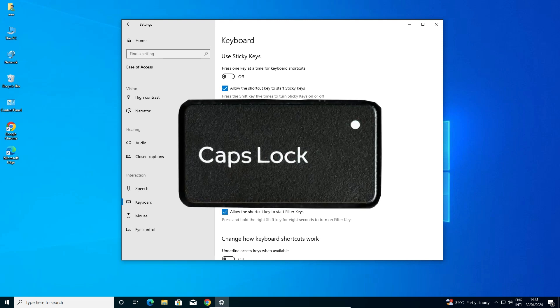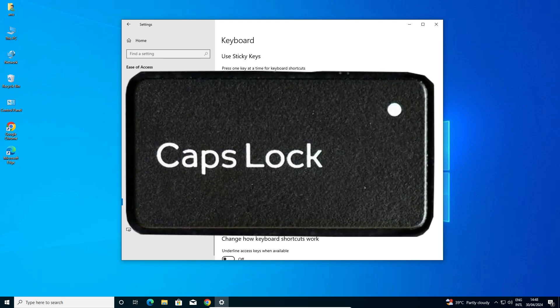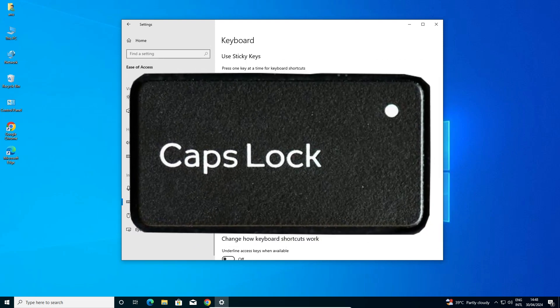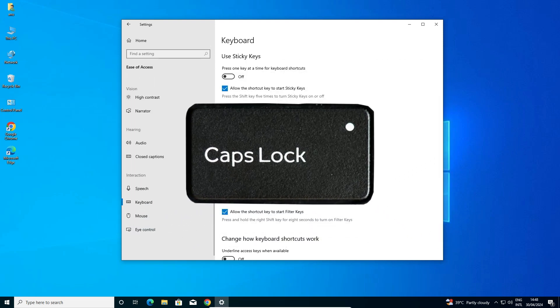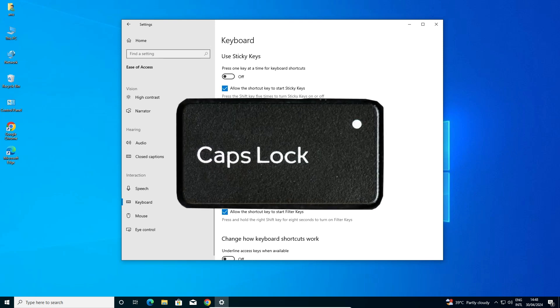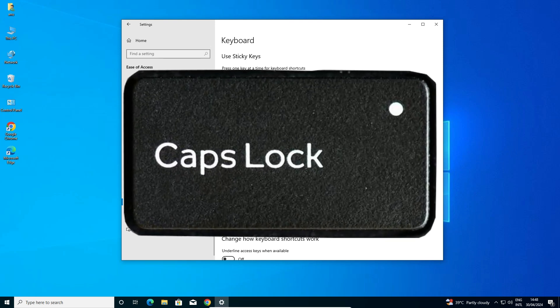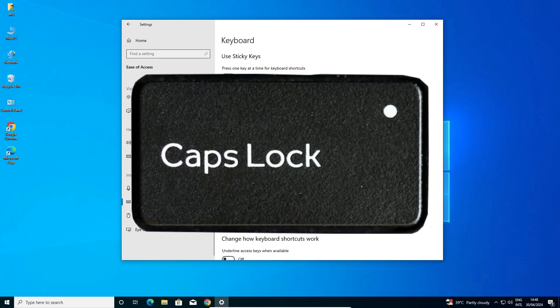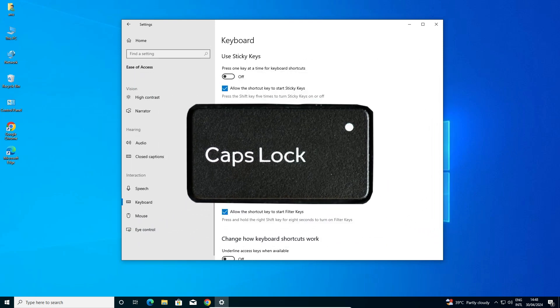So guys, this is the simplest way to enable sound notification for our caps lock key in Windows 10 PC or laptop.